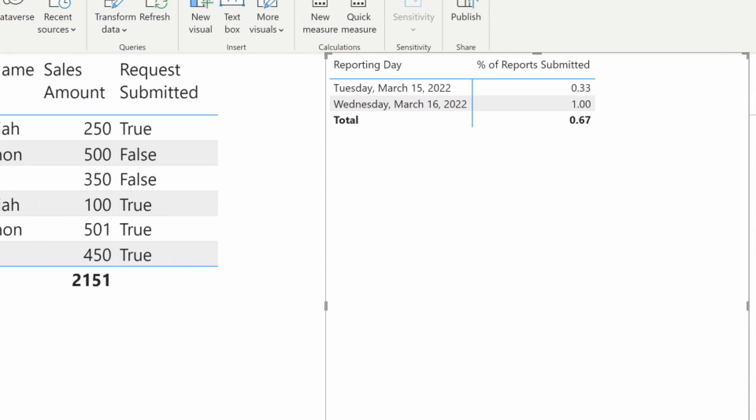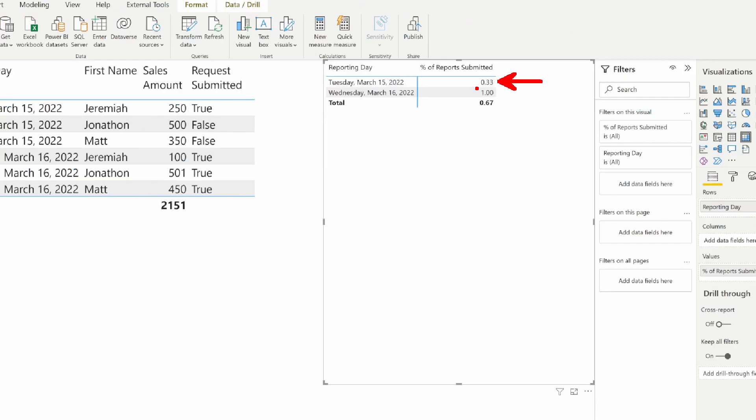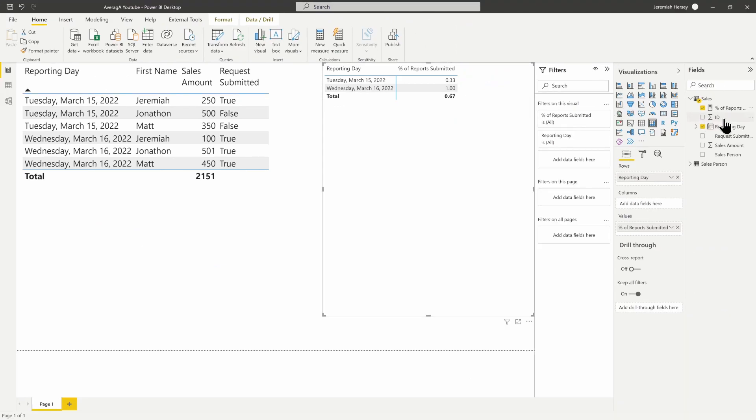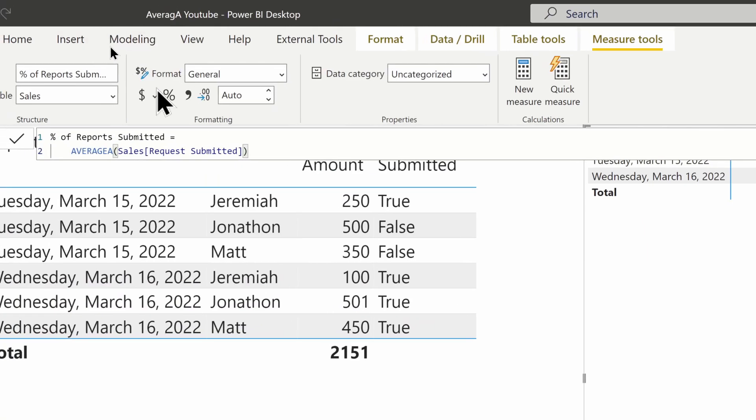We can see it's relatively easy to create. On March 15th we had 0.33. Obviously, we want this as a percentage, so we'll format it properly. To do that, we'll select our measure and Measure Tools will appear at the top of the screen. We can then format this as a percent.